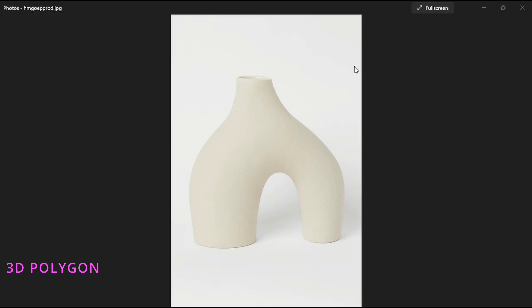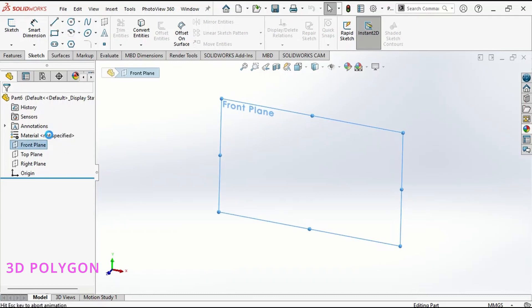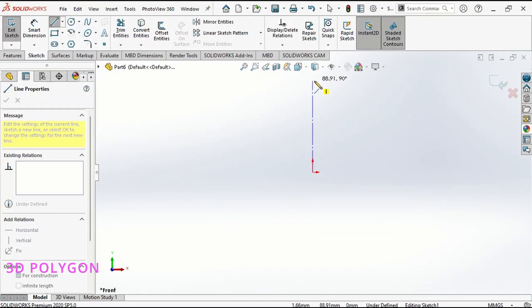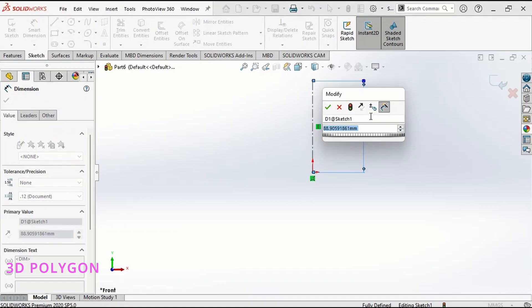Here is the picture that I have of this pot and I want it to be 25 centimeters in height. So before I import this picture to SolidWorks, I need to define the dimension. I go to SolidWorks, choose the front plane, and draw a center line with a length of 250 millimeters.